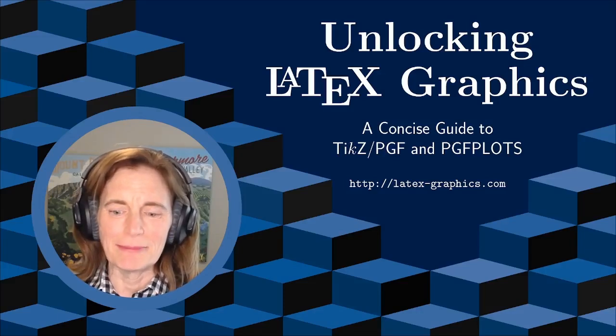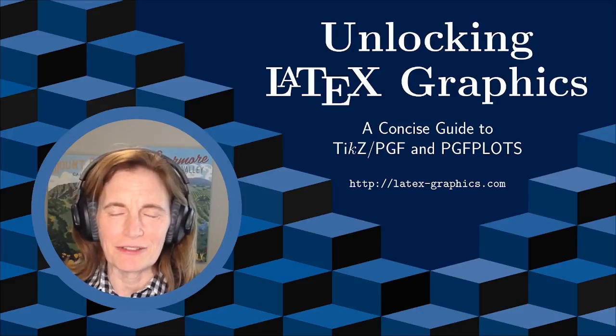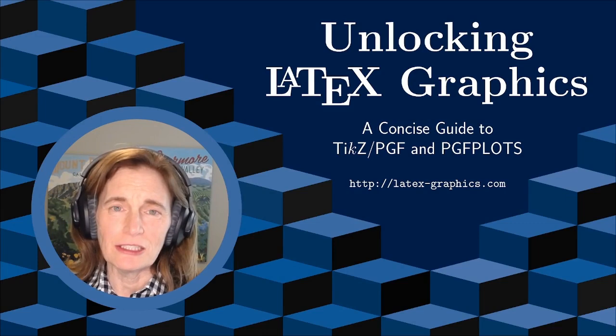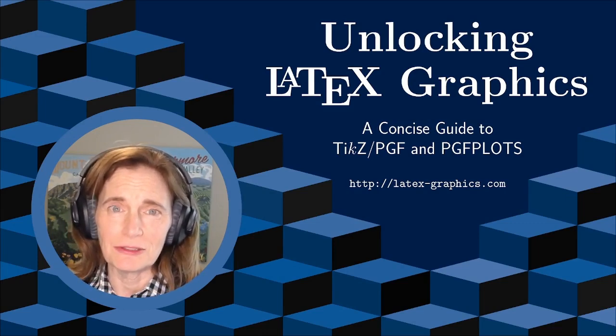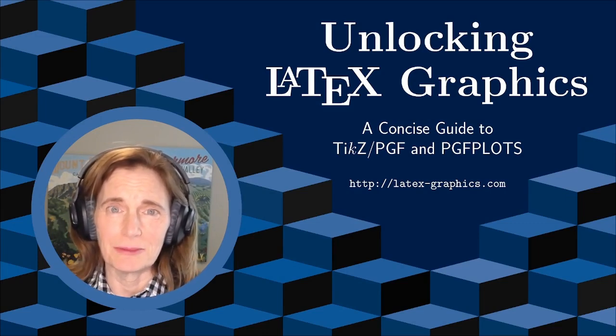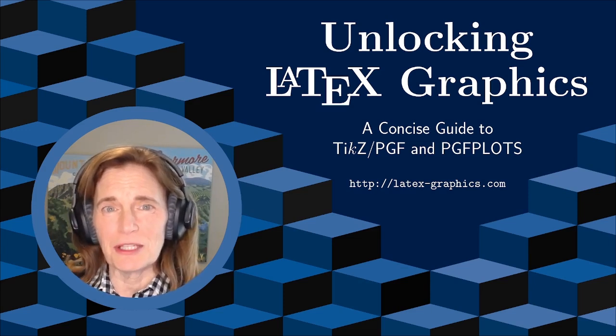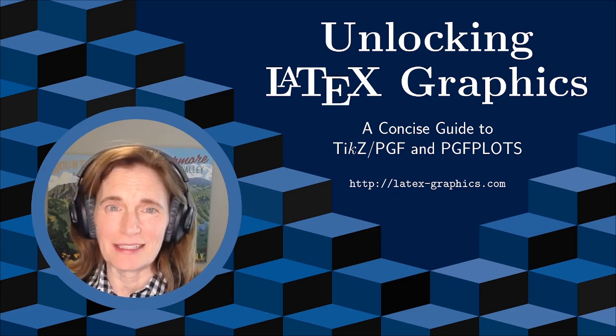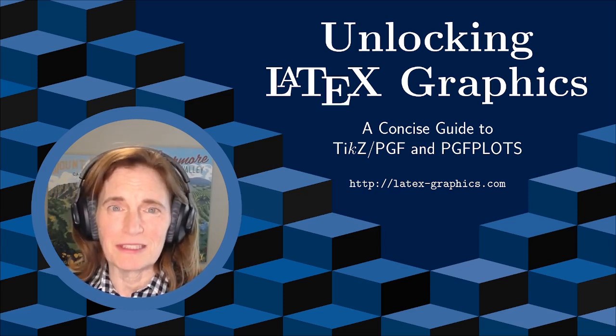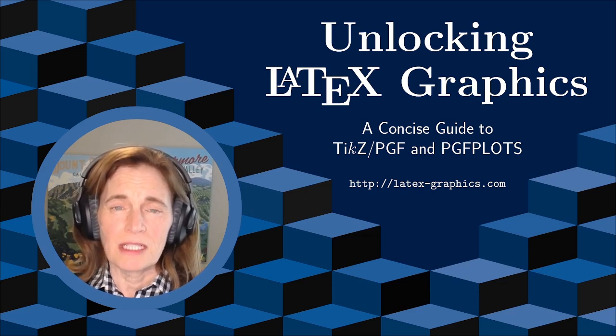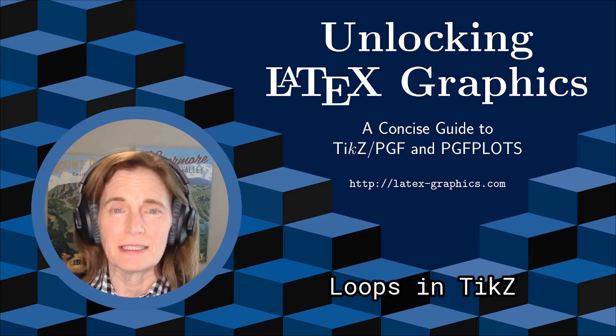I'm Tammy Kolda, an applied mathematician, and this is Unlocking LaTeX Graphics. On this YouTube channel, I'm providing a detailed how-to guide on using TikZ and PGF plots. These videos are based on my book, Unlocking LaTeX Graphics, as well as some bonus materials. Today we're going to talk about loops in TikZ.